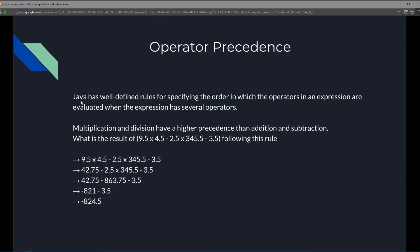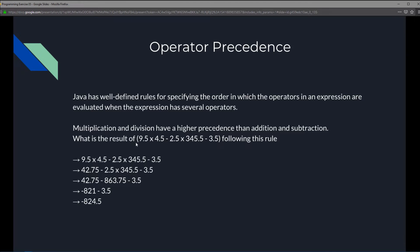Java has well-defined rules for specifying the order in which the operators in an expression are evaluated when the expression has several operators. In this case, multiply minus is considered an operator. So which one goes first, the multiply or the subtraction? As we can see right here, multiplication and division have a higher precedence than addition and subtraction. So what is the result of 9.5 times 4.5 minus 2.5 times 345.5 minus 3.5? Well, it will follow this rule.